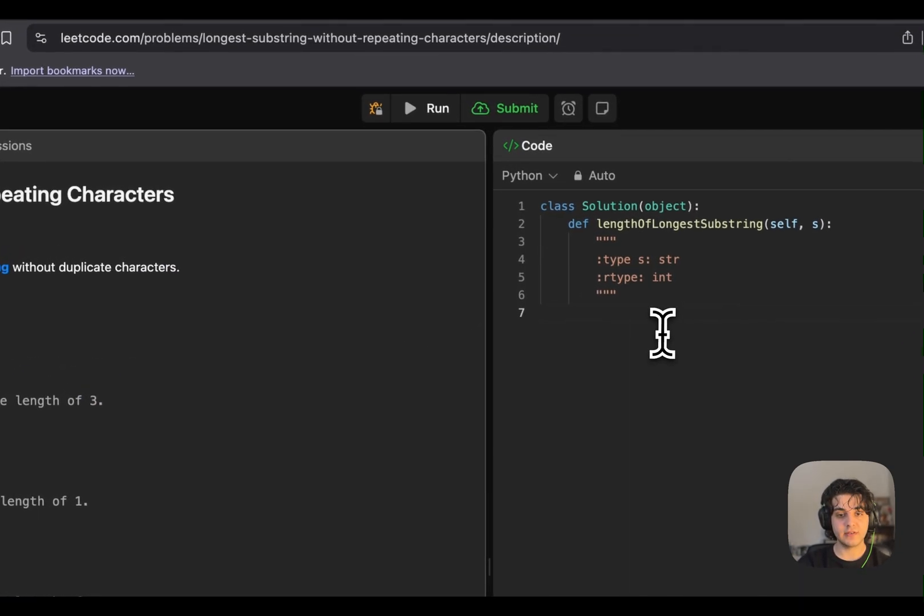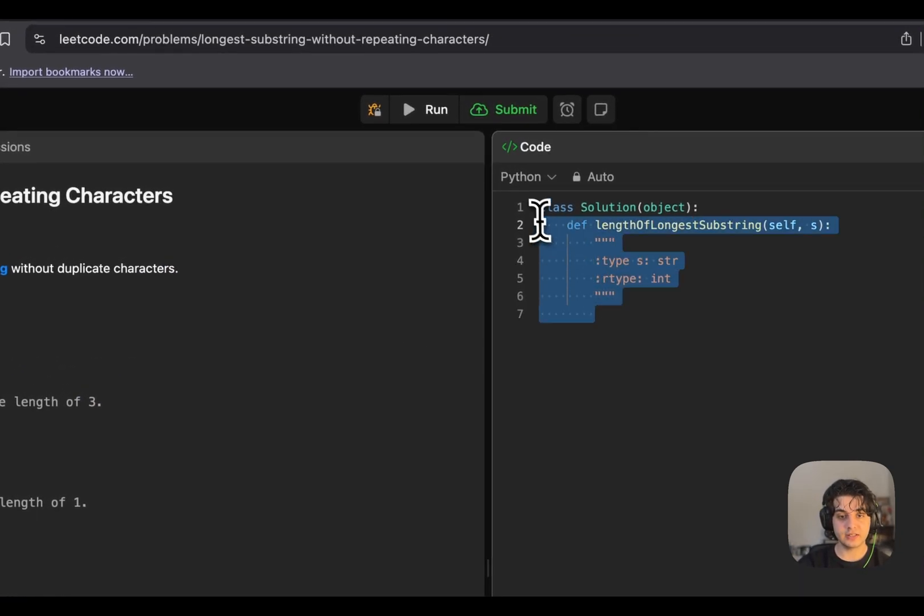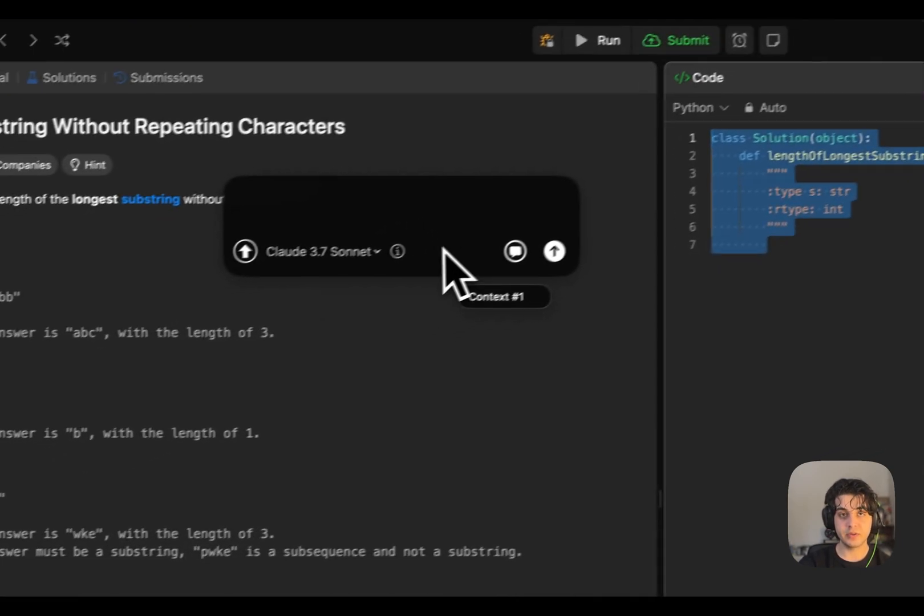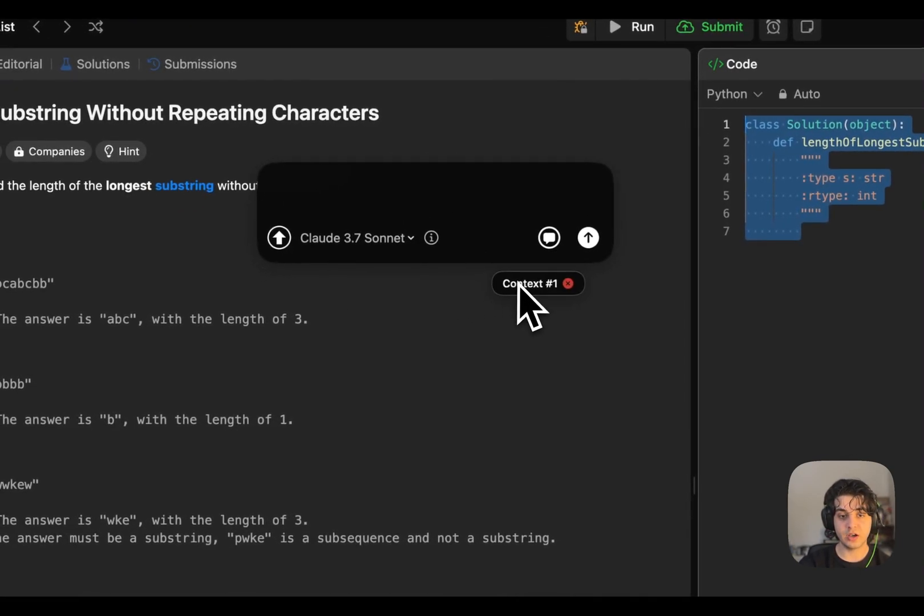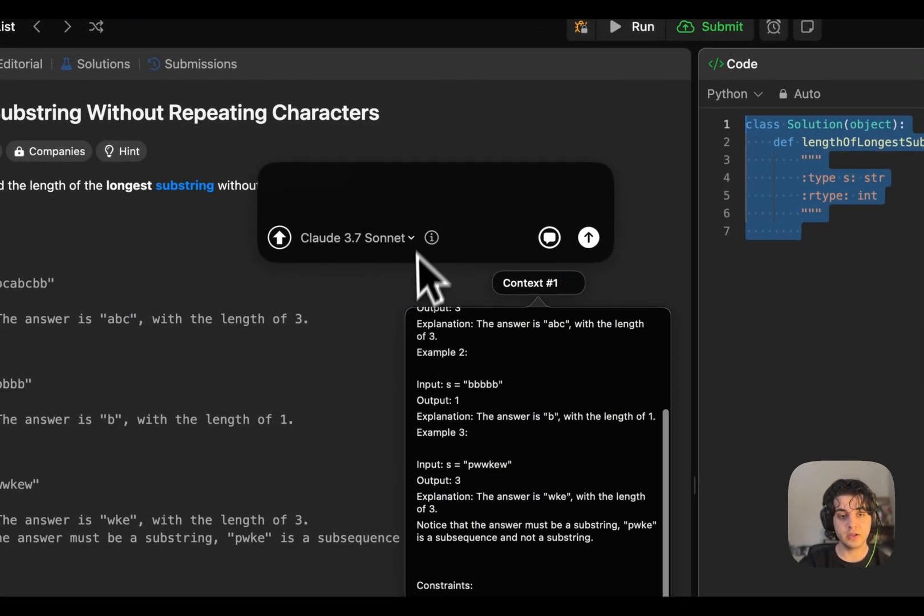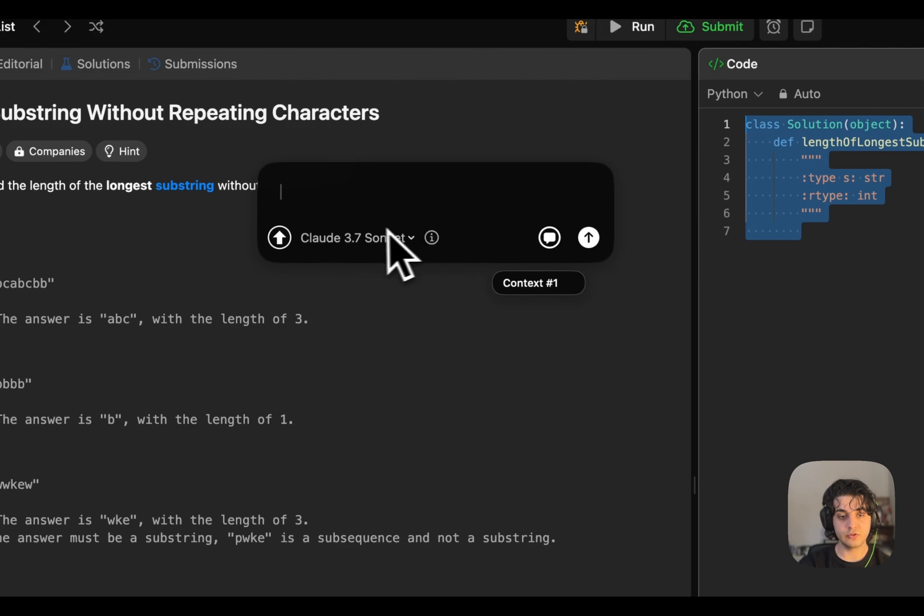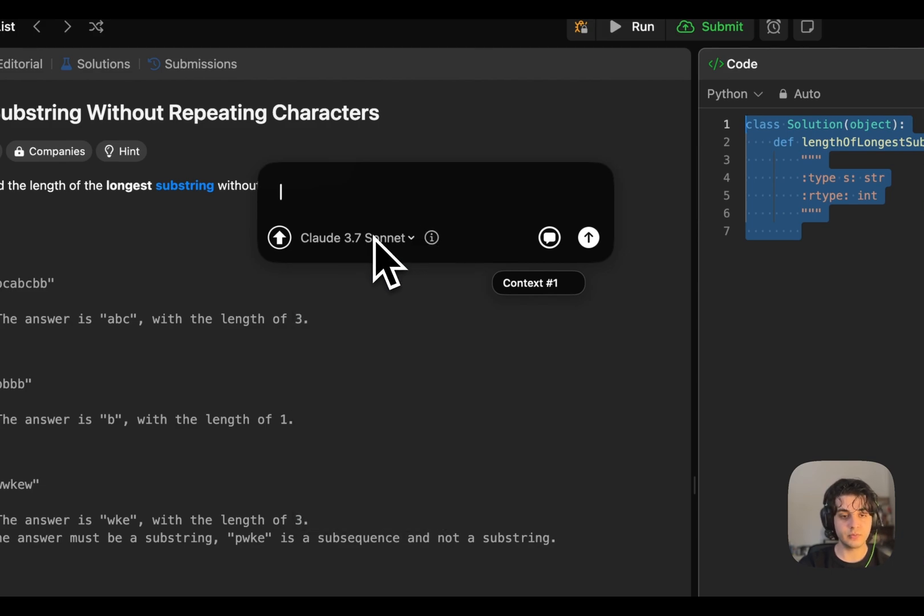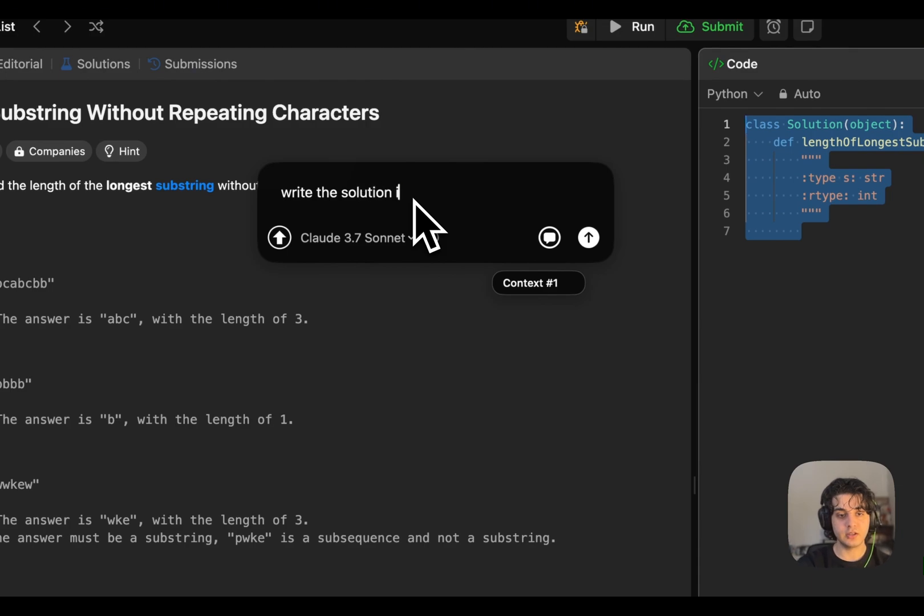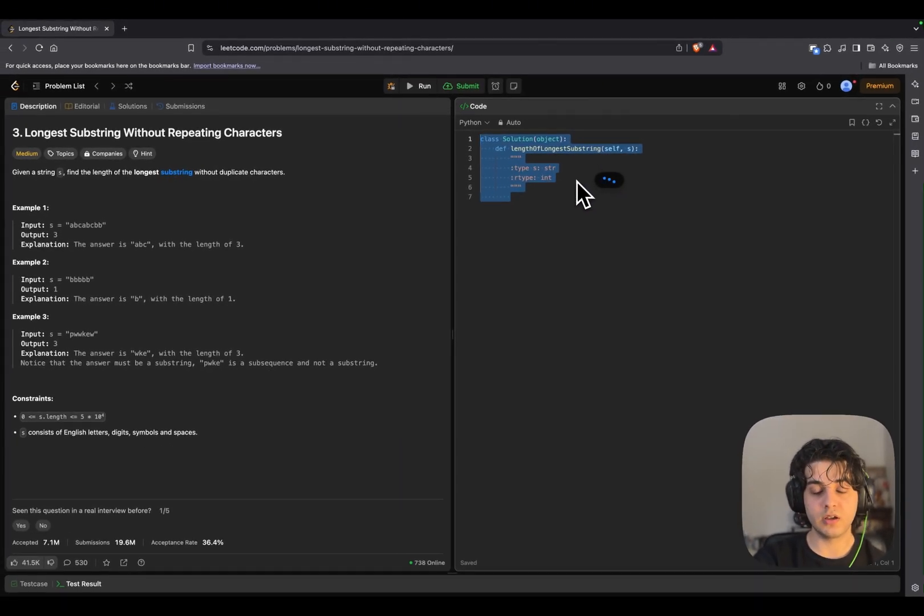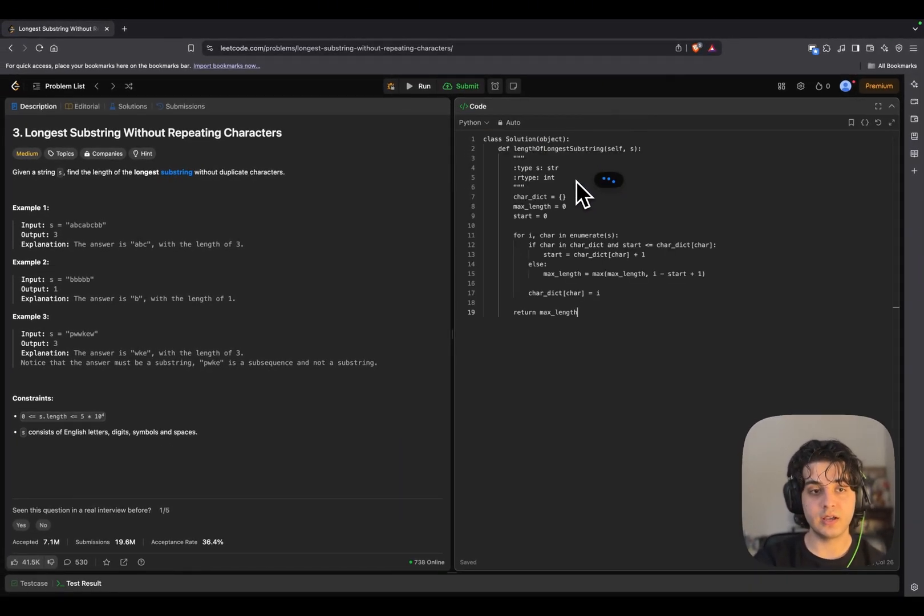And if I go and select the code here and do right side double shift key, it's going to appear the widget with the context. As you can see, this is our problem and I can choose my models. Here's 3.7 Sonnet and I can tell it to write the solution in Python. And it's just going to do it for me right on the spot. And that's the whole point of Shift.